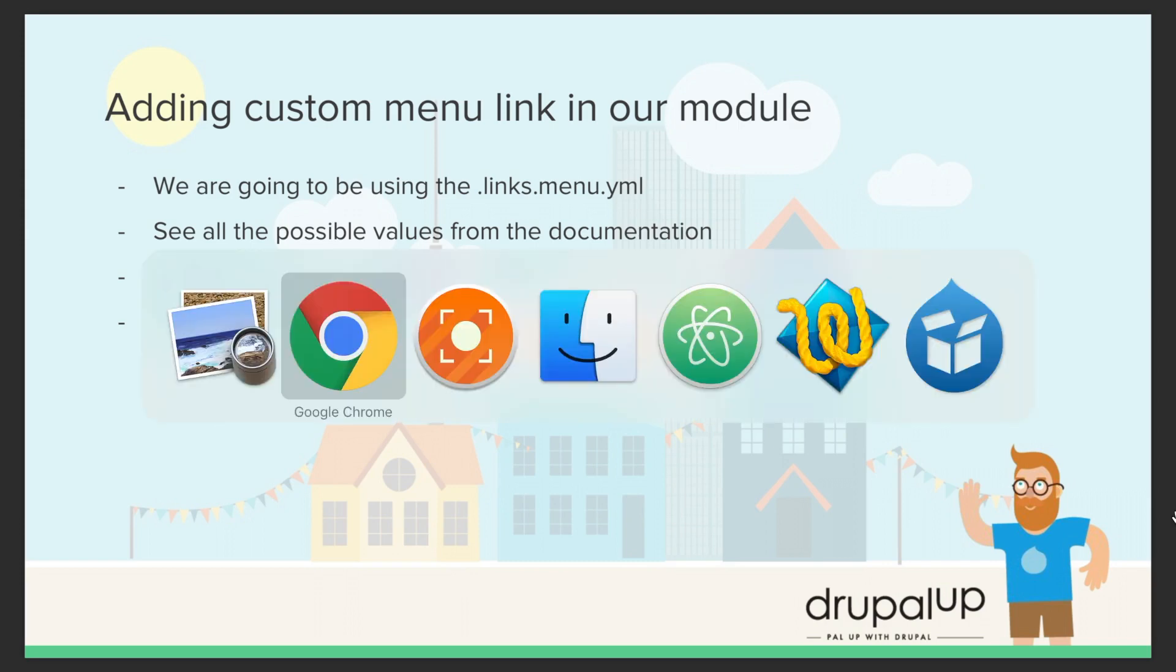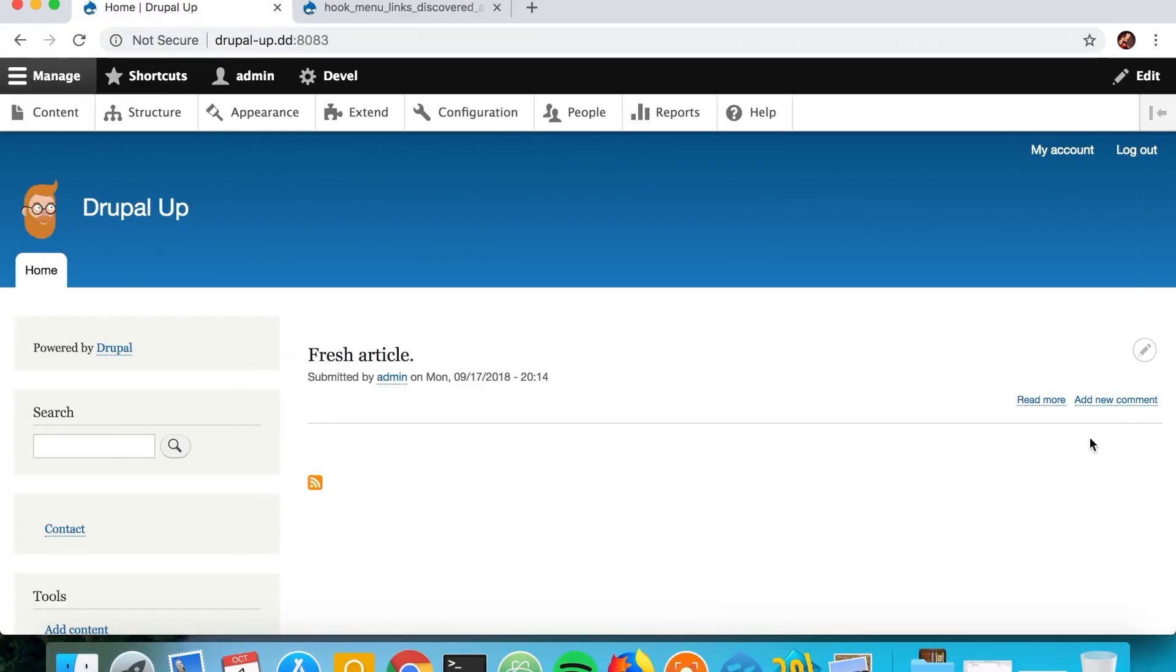So here we have a Drupal instance installed and we're going to be creating a simple controller with a route, and we're going to be adding a menu link here in the main menu.